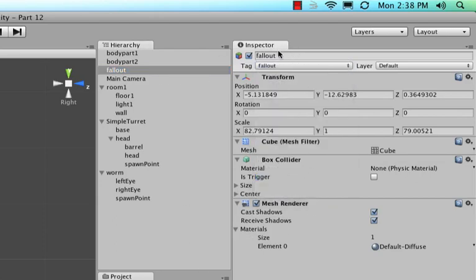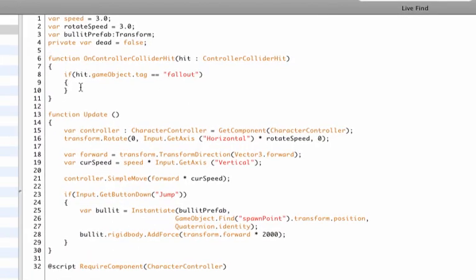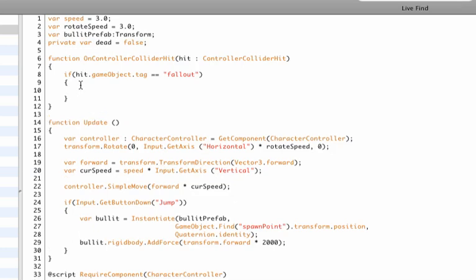So I just add this tag right here and then go back to our script. And then as soon as we hit our fallout collider, we will set that to true. Okay. Let's save this. And the reason I'm setting that to true is because we can in our main loop.